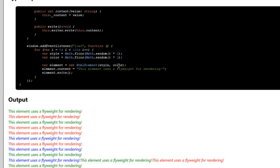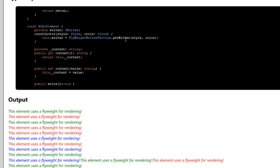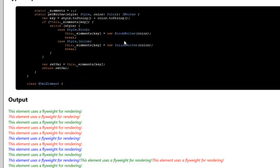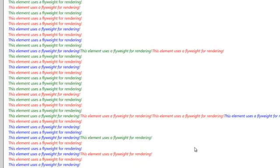And we then create a new HTML element with a specific style and color. And instead of creating new writers as well, we ask the factory to create those writers. If they're not existing already or reuse them when it is indeed available. And that's how the flyweight pattern works.